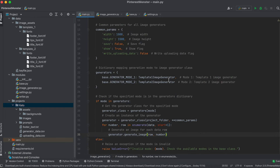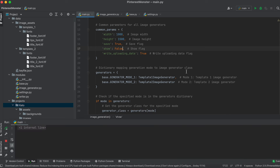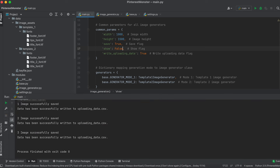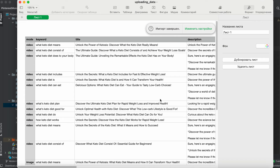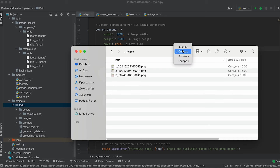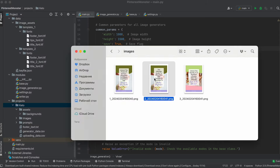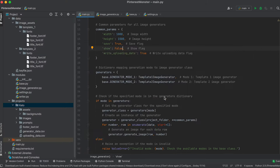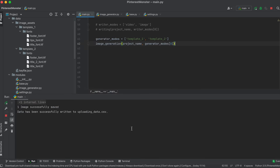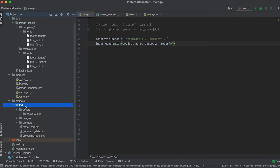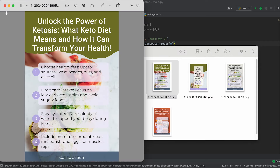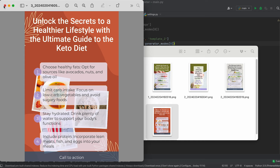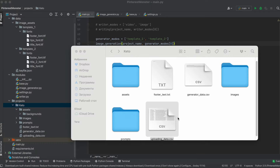Let's check the bot's performance. The files are saved and written to the table. The bot works well in both modes. With that, we can consider the development of our image generator complete.